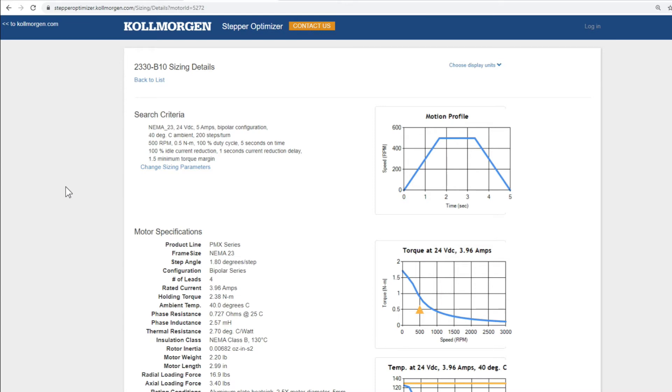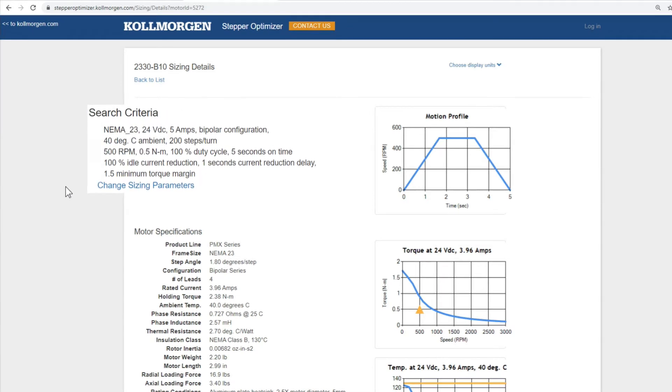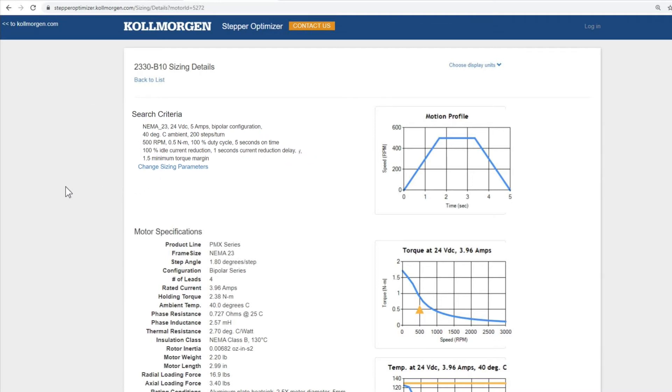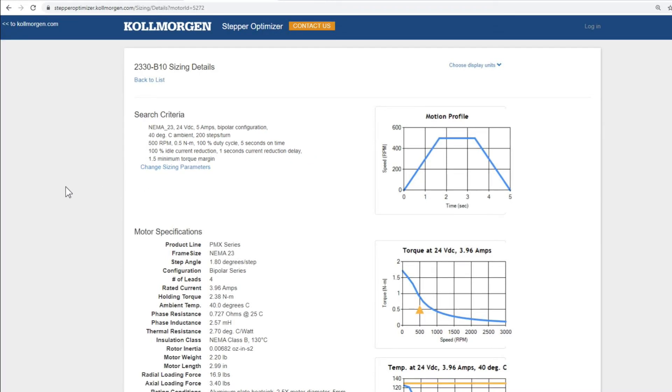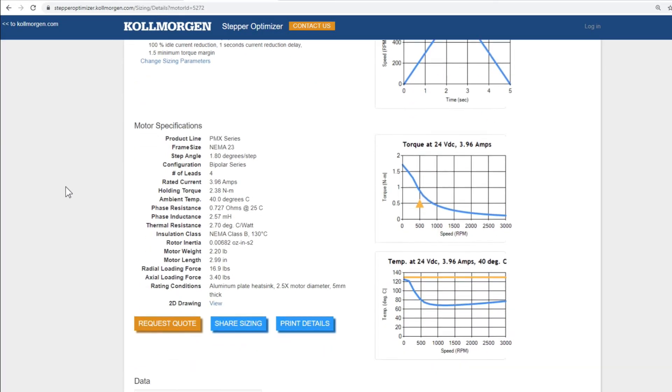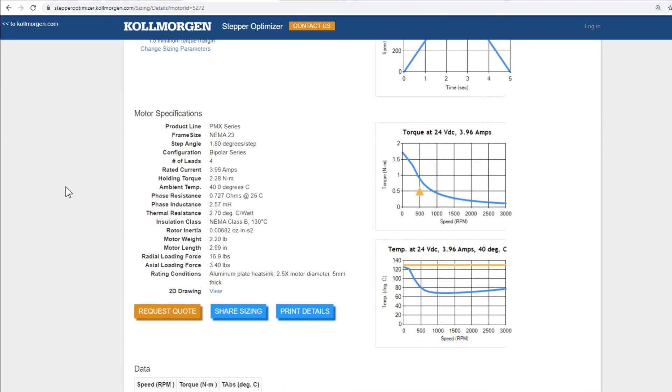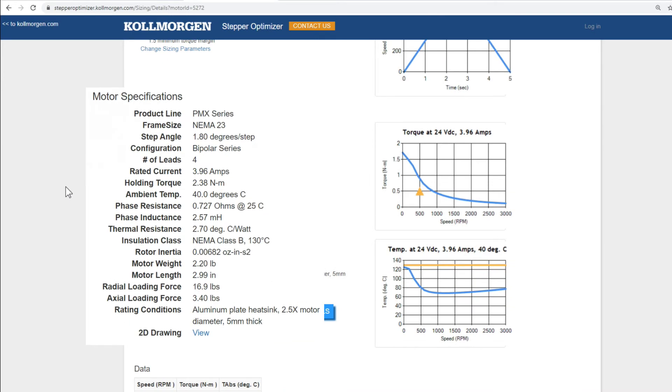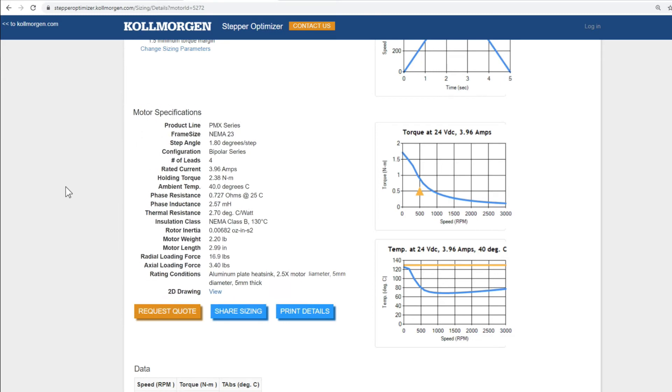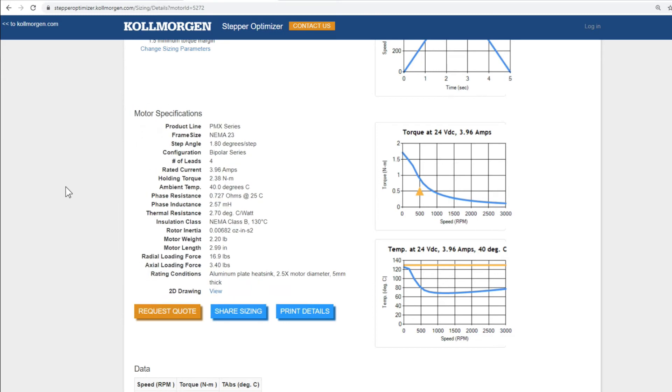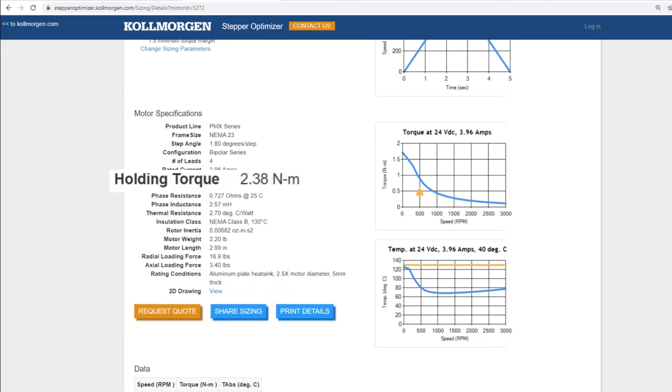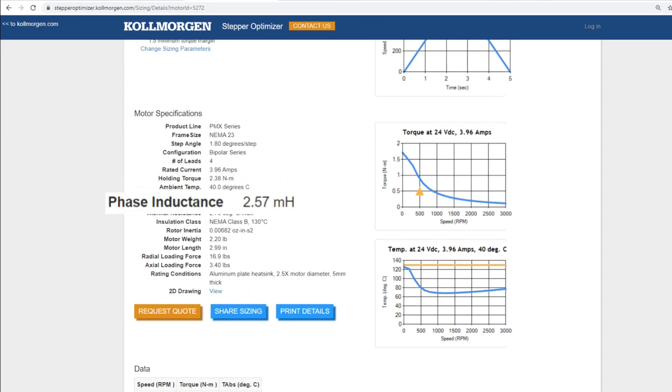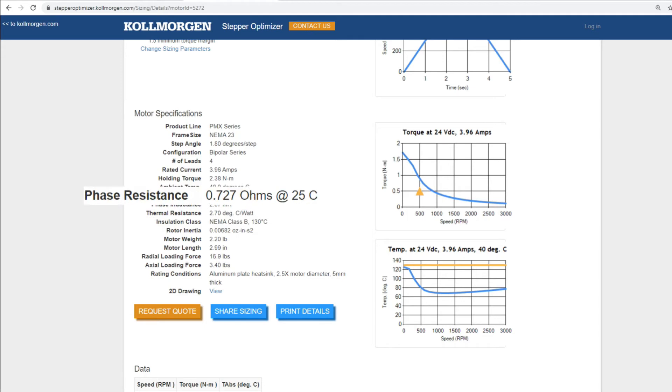First, we see a summary of the search criteria, also known as sizing parameters, that we inputted previously. Below our search criteria, you will find the motor specifications that gives important characteristics such as holding torque, phase inductance, and phase resistance of the motor.